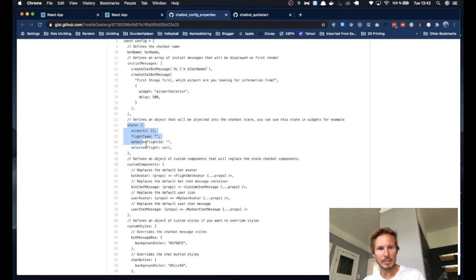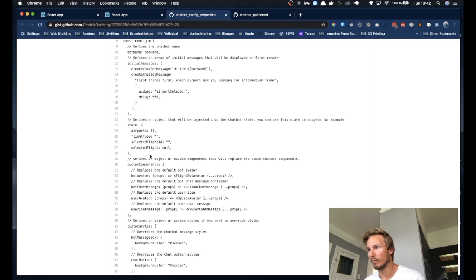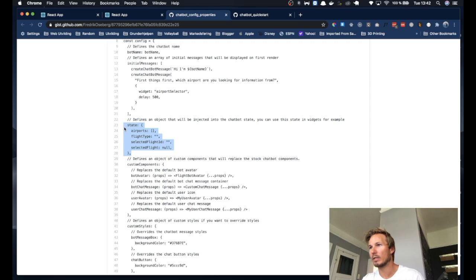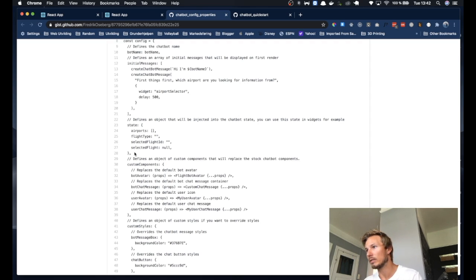As you can see here we have a state object. You can use this object to inject state into the chatbot state. So let's say that you want to have some piece of state that you want to manipulate through your widgets or components — you can put it in this state object here. We're going to take a look at that later when we do data fetching and custom components or widgets, but for now just know that if you define state here it will get merged in with the chatbot state and you can manipulate it.